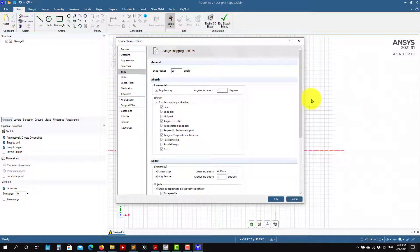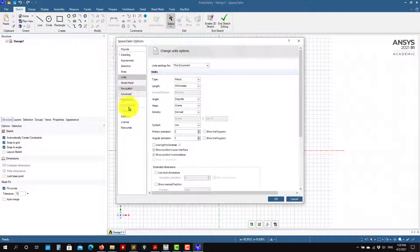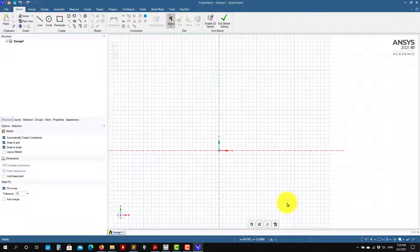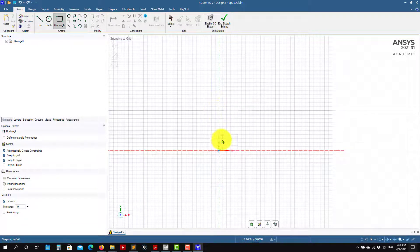You can see options for snapping to the grid or disabling the grid. By default SpaceClaim uses millimeters — I like to work in millimeters, but pretty much nothing else changed. You have many options there, feel free to go through those options.